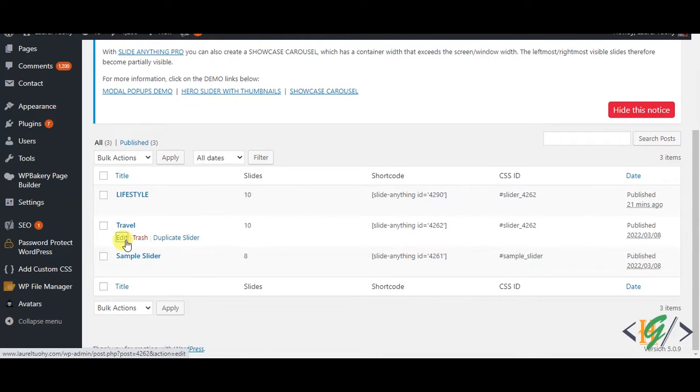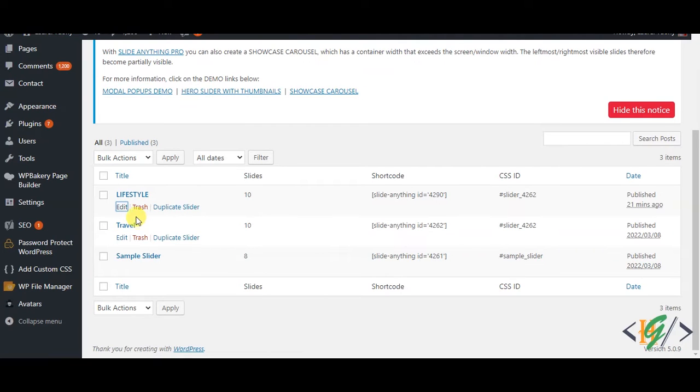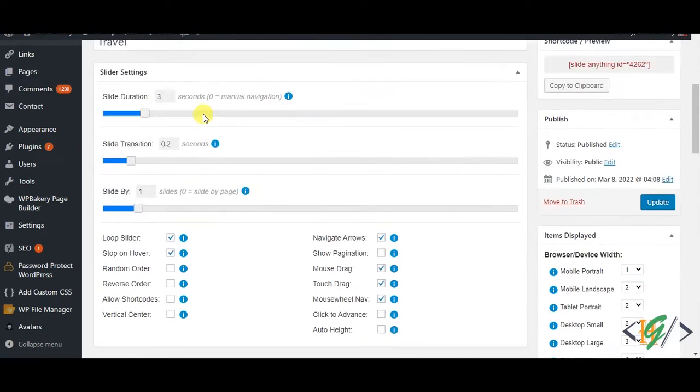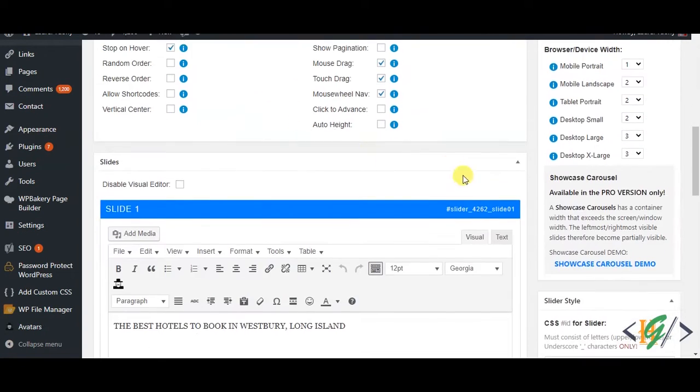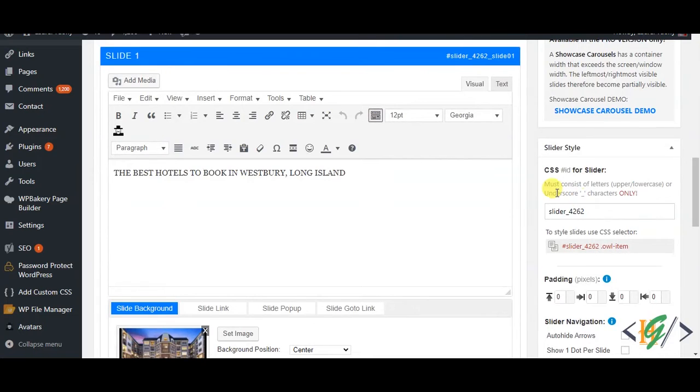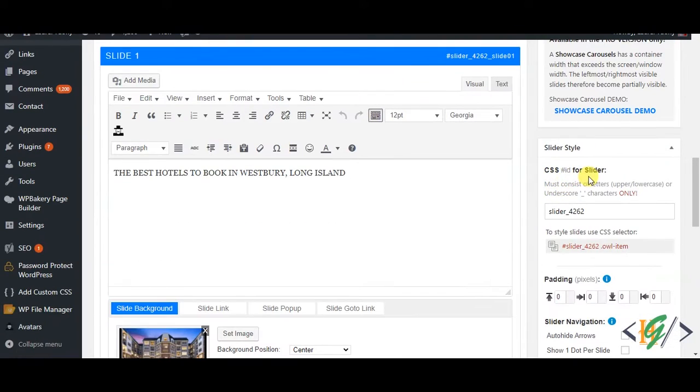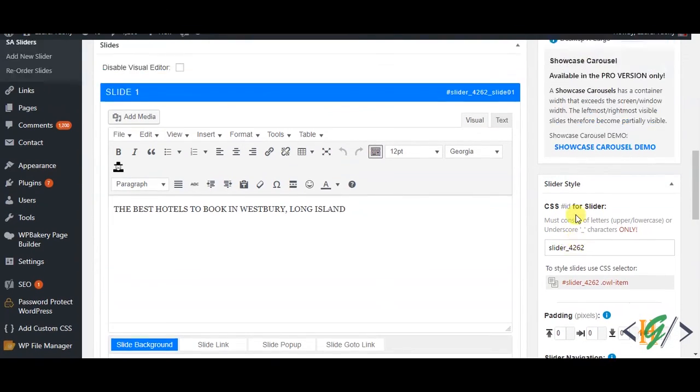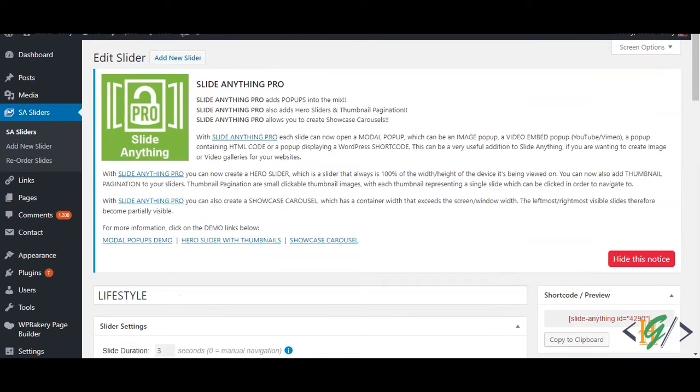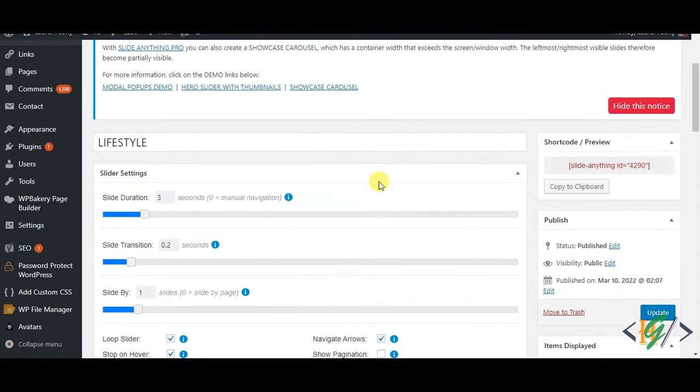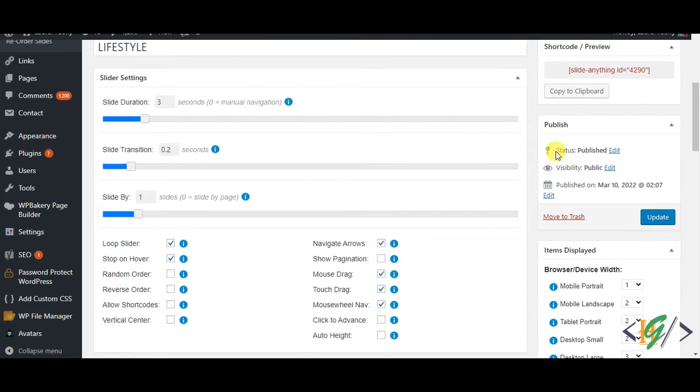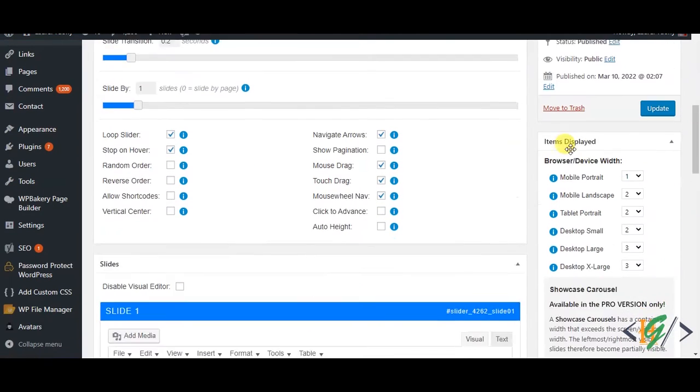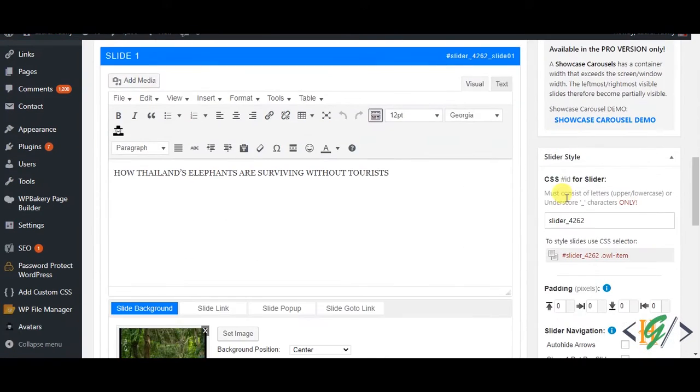Open both sliders. This is the Travel slider and here you see CSS ID for slider is 4262 and shortcode is 4262. Now go to Lifestyle slider. I duplicated this slider from Travel slider and the ID is 4290, but then you see CSS ID for slider is 4262.